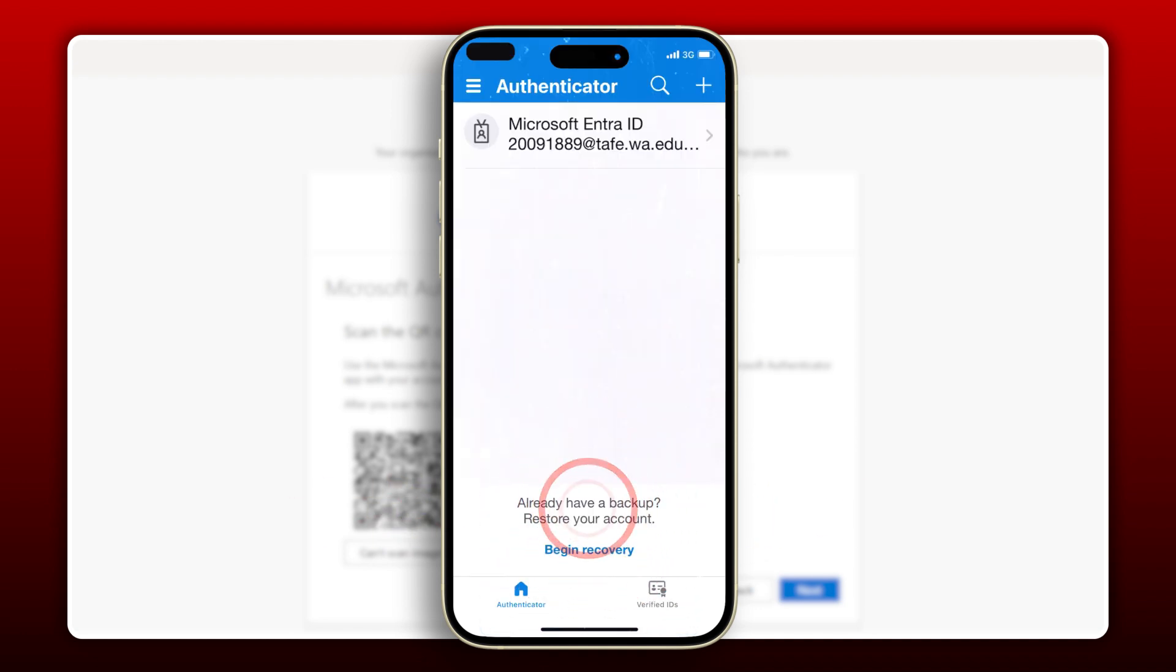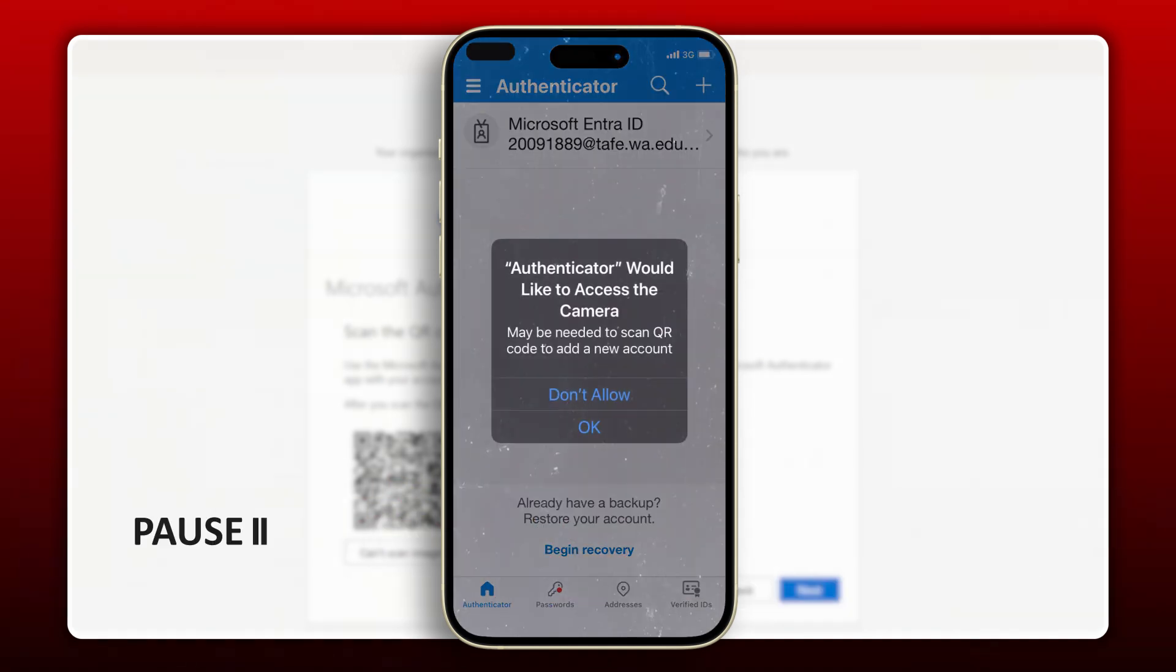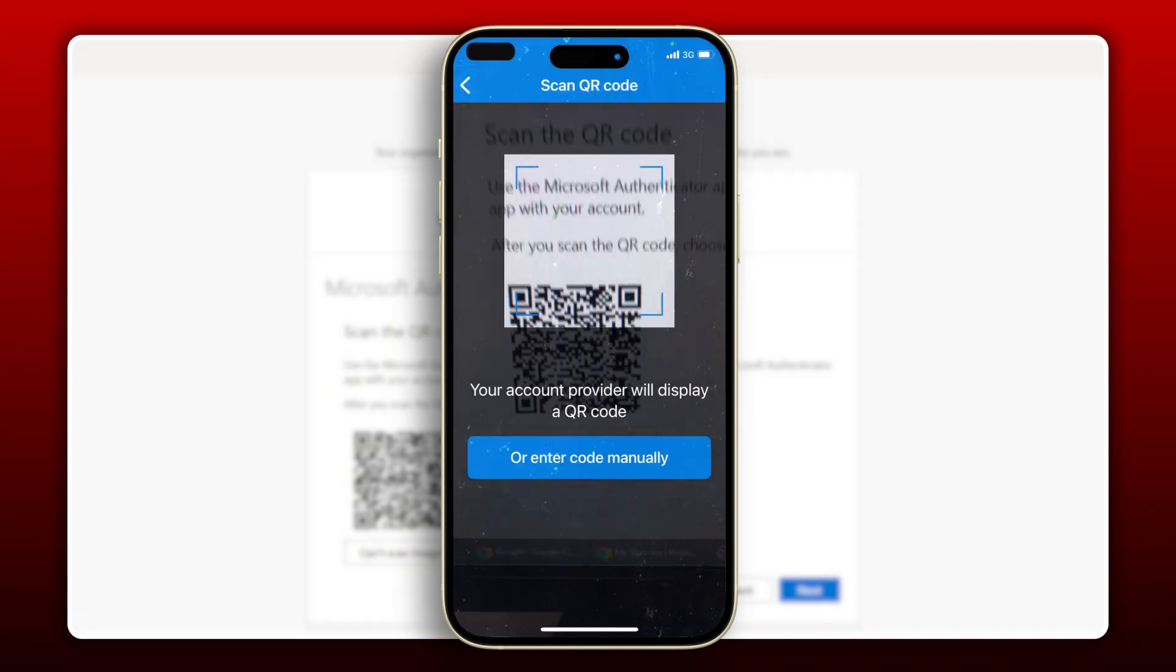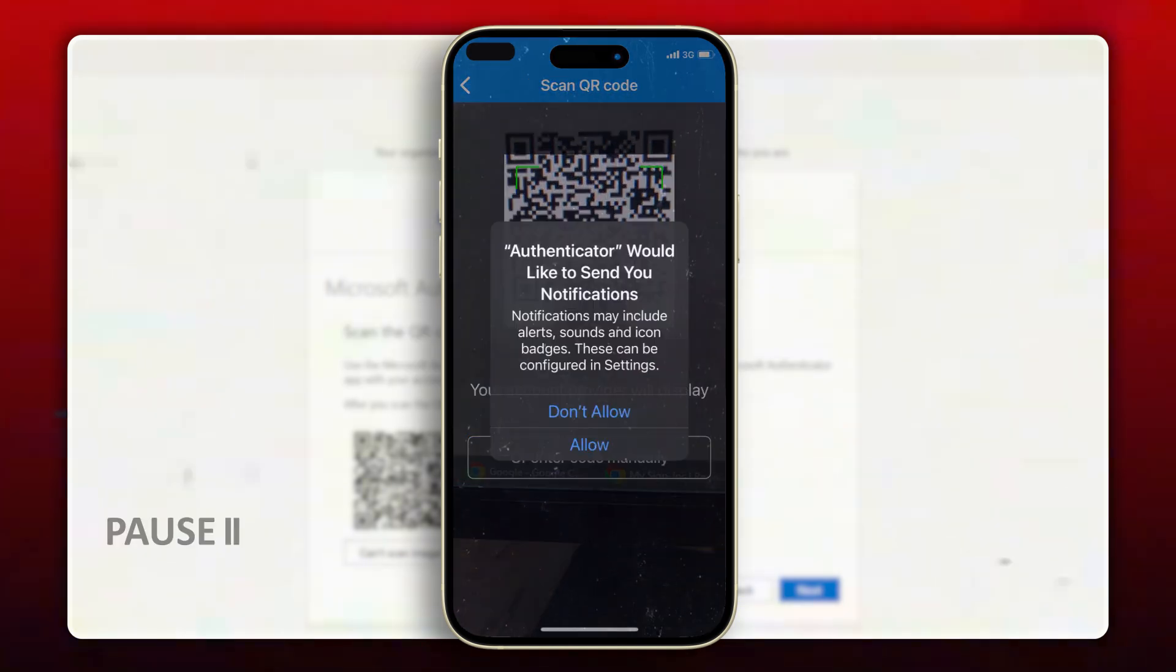Now the app needs to be able to access the camera. Tap OK, then hold your phone up to the computer screen and scan the QR code.